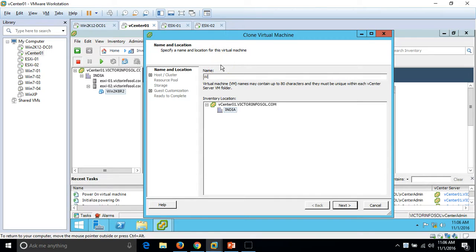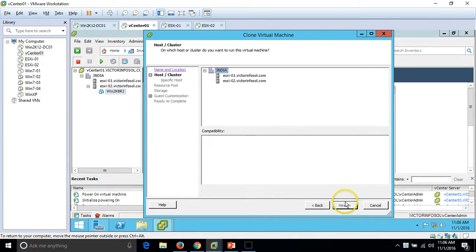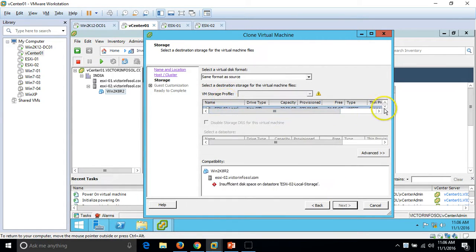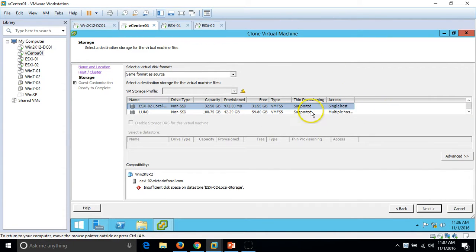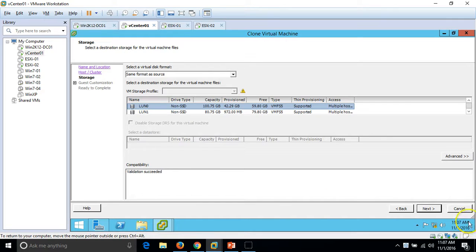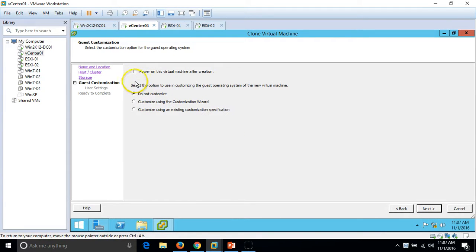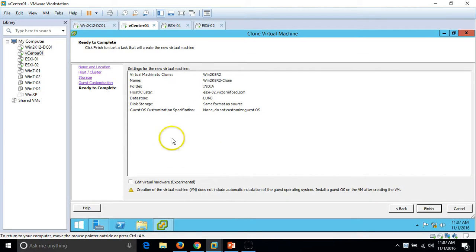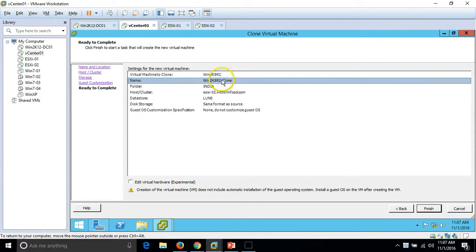I am going to provide the clone name as 'win2k8-clone' and place this machine in my India datacenter. Click Next. We need to select the ESXi host — validation succeeded on both ESXi hosts, so I am going to deploy this clone to ESX2. For the datastore, I am going to put this on my LUN0. Validation succeeded. Click Next. Here are options to power on the virtual machine after cloning — I am going to leave the default settings.